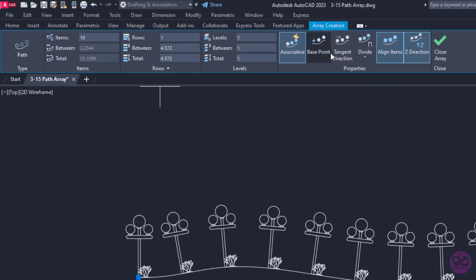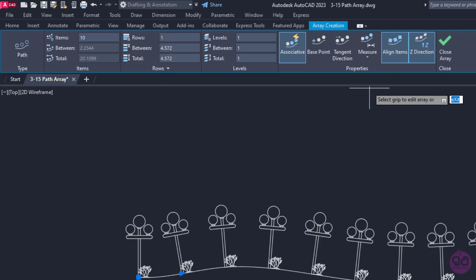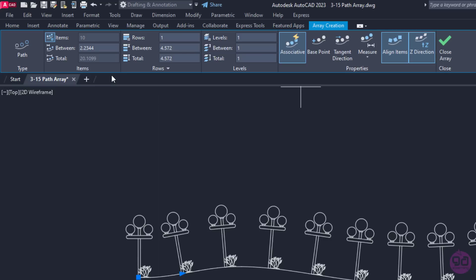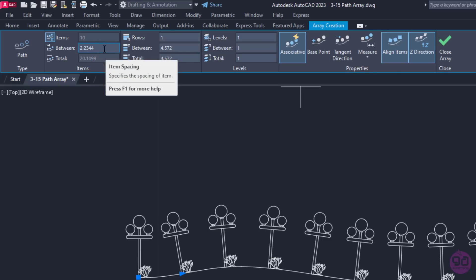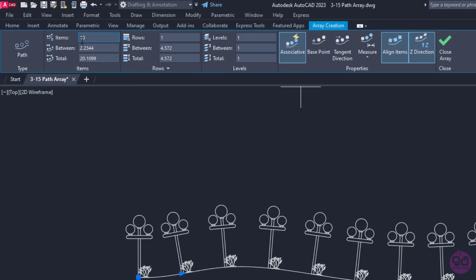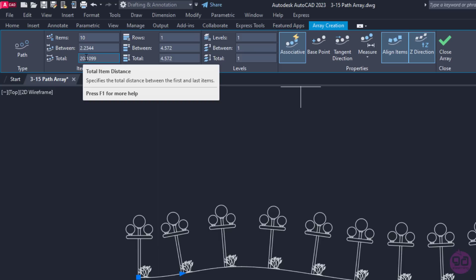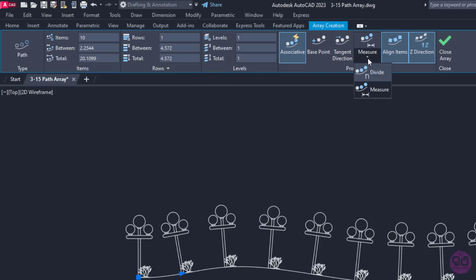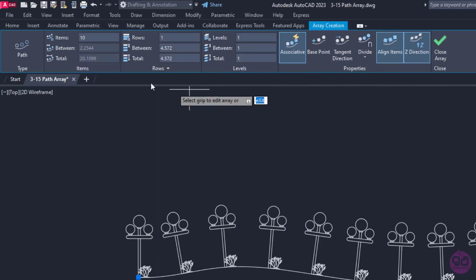Measure, on the other hand, maintains the current spacing when the path or the number of items is edited through grips or the Properties palette. So when I select Measure, the Between field activates. If I click on the Items icon, I can activate the field and along with the Item field, the Total field activates too. In this example, I am going to use the Divide method and I will set the number of items to 4.